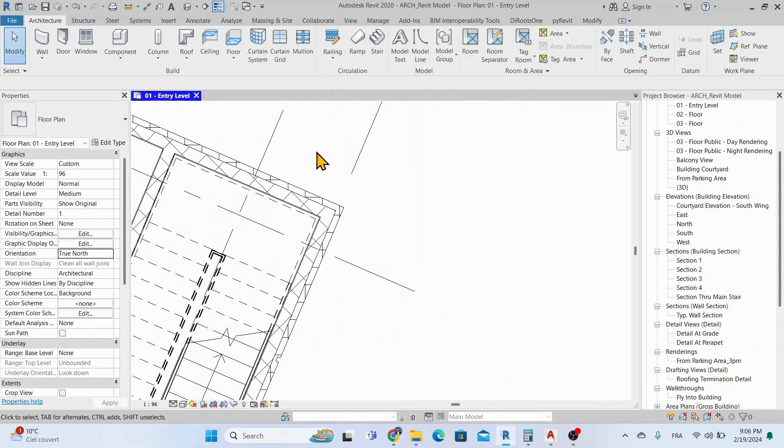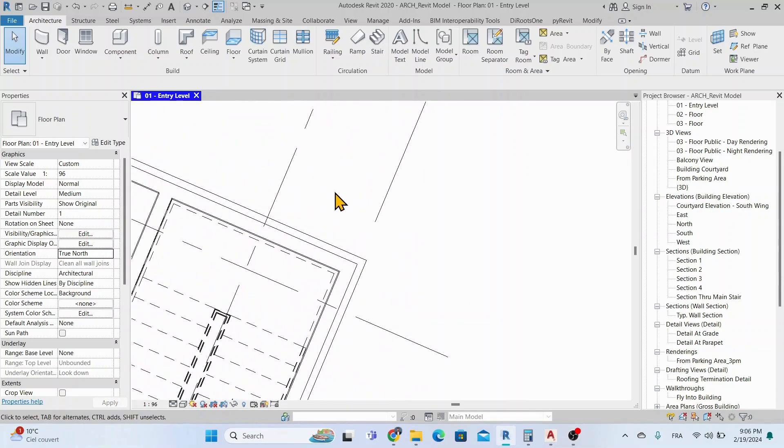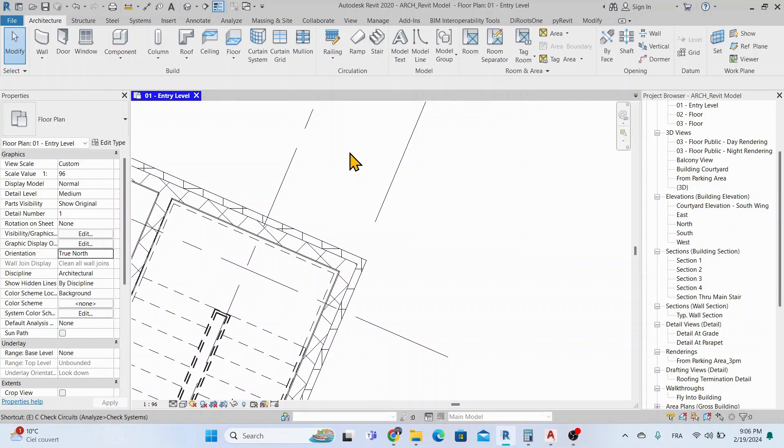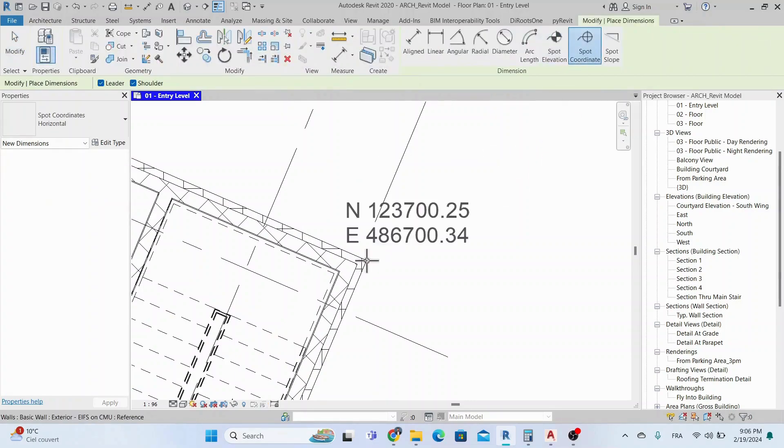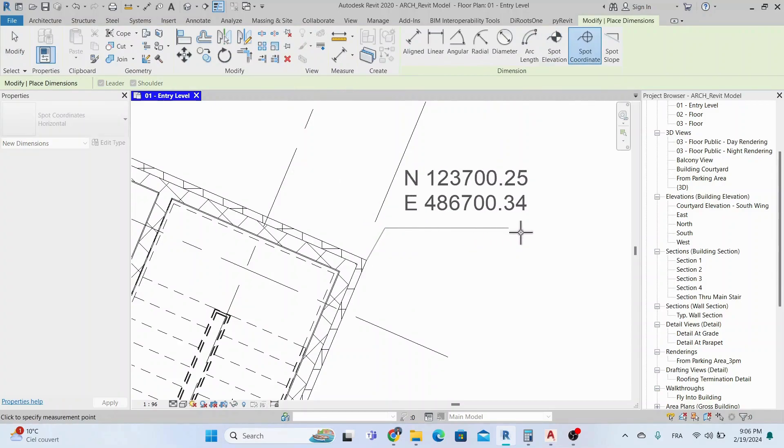And before exporting the view, let's annotate this view with a Spot Coordinates annotation. This will help us later to verify that our process was done correctly.